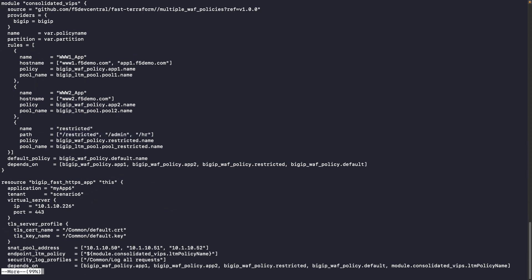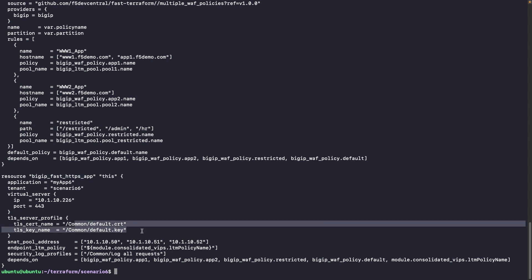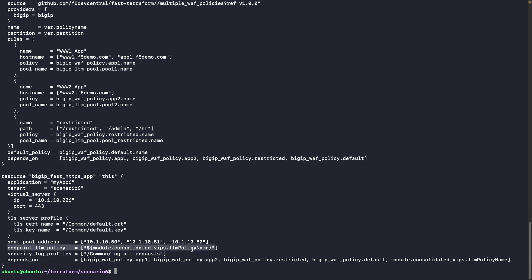Some criteria will be based on the host name, others on the URI. The latest element we need to create is the fast HTTPS resource, specifying the name, the tenant, the IP address, the port, the key and certificate we are using, the SNAP pool, and the LTM policy — the one we just created — will be used there. We are also specifying a log profile.